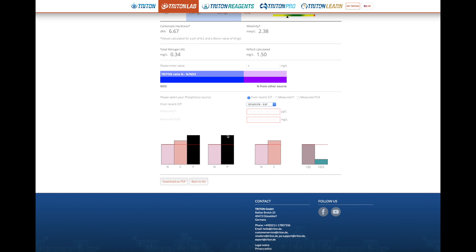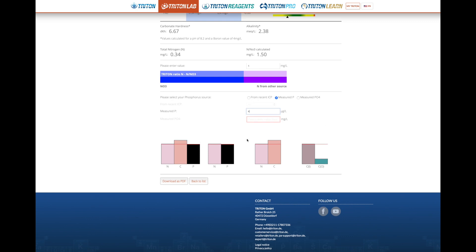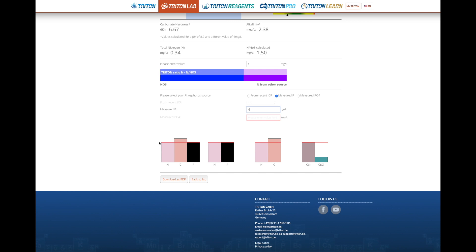If you don't have a recent ICP done with us, you can also enter your phosphorus or phosphate by testing it yourself. The computer will directly show you where you stand with your ratios. We want all your ratios to be on the red line. You have NCP here — nitrogen, total carbon, and phosphorus — as well as N:P ratio, organic and inorganic carbon ratio, which are also quite important but a bit too detailed for this video.